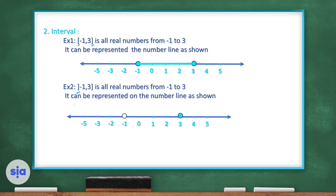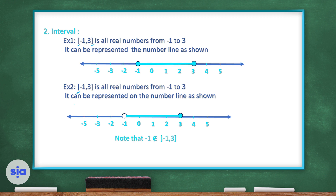On the number line, for negative 1 we use an open circle — a white, unshaded circle from inside. The 3 is included and closed, so we color the circle on the 3. We then connect between them, meaning all numbers from negative 1 to 3 but negative 1 is not included — we call it open.